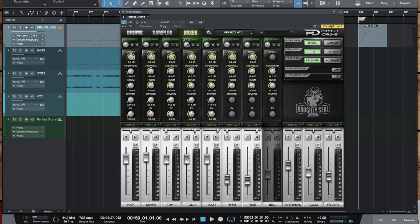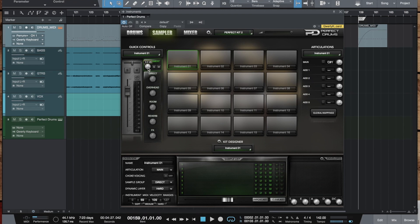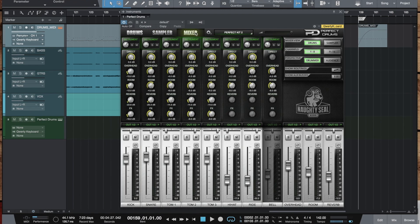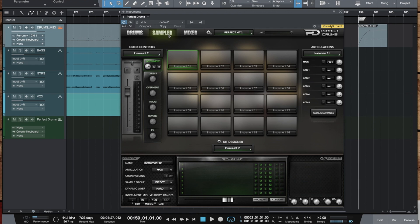Probably the last thing about the 1.5 is the tooltips for all the controls that had no values displayed before. Like instrument and articulation volumes, and pannings. Every control has now its value displayed. So, no more blind settings.